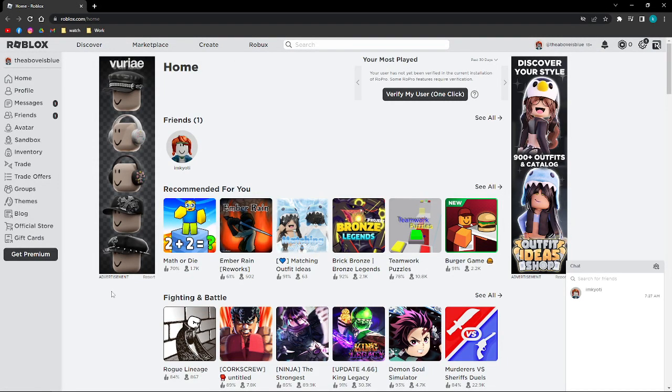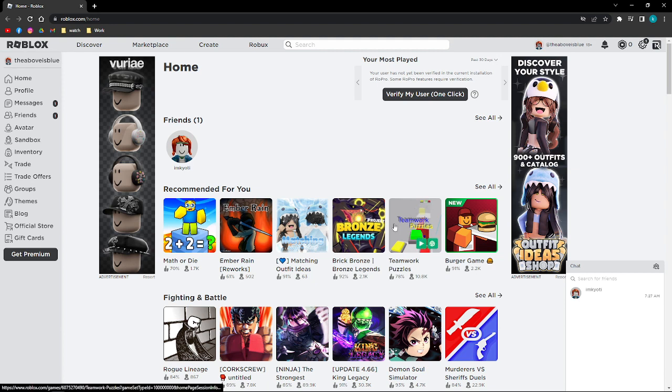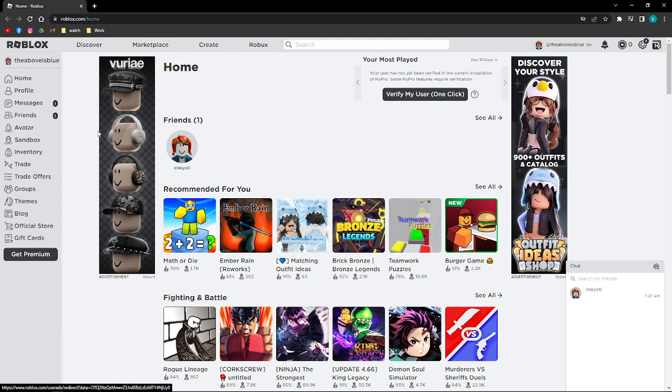Hi and welcome back to the channel. Thank you so much for clicking into this video. Today I am going to teach you how to add a game onto your profile in Roblox.